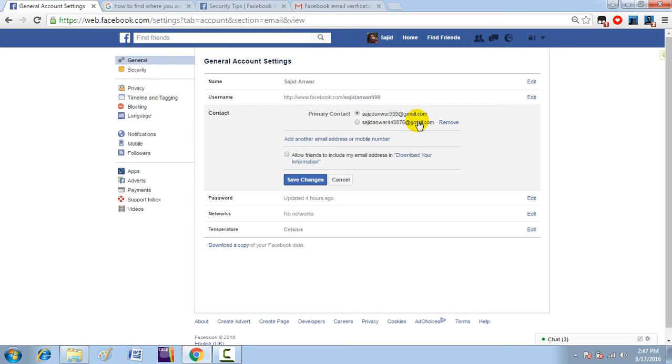If you want to use this one as a primary contact and want to remove the other one, you can do this. First, click 'Save Changes'.